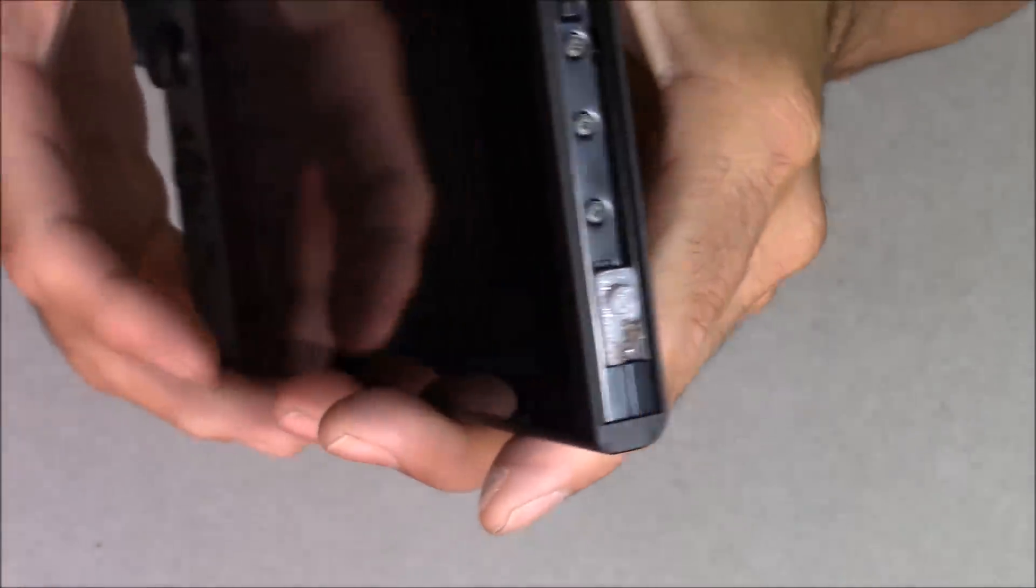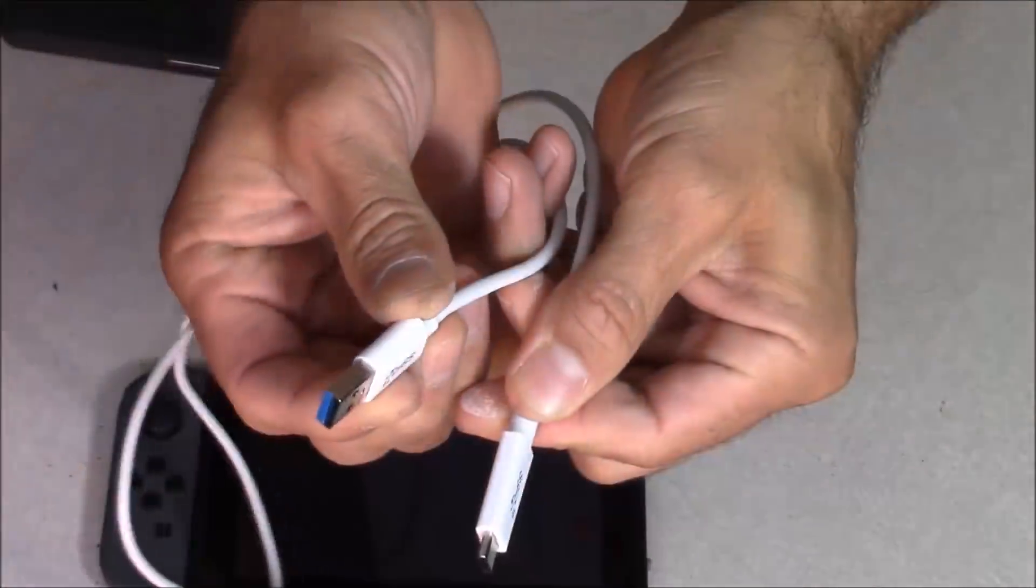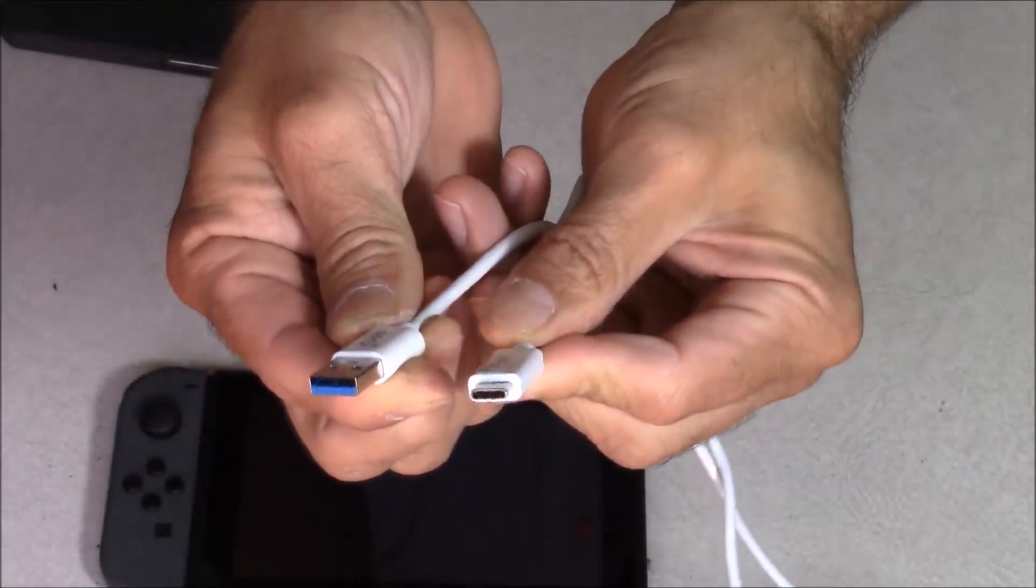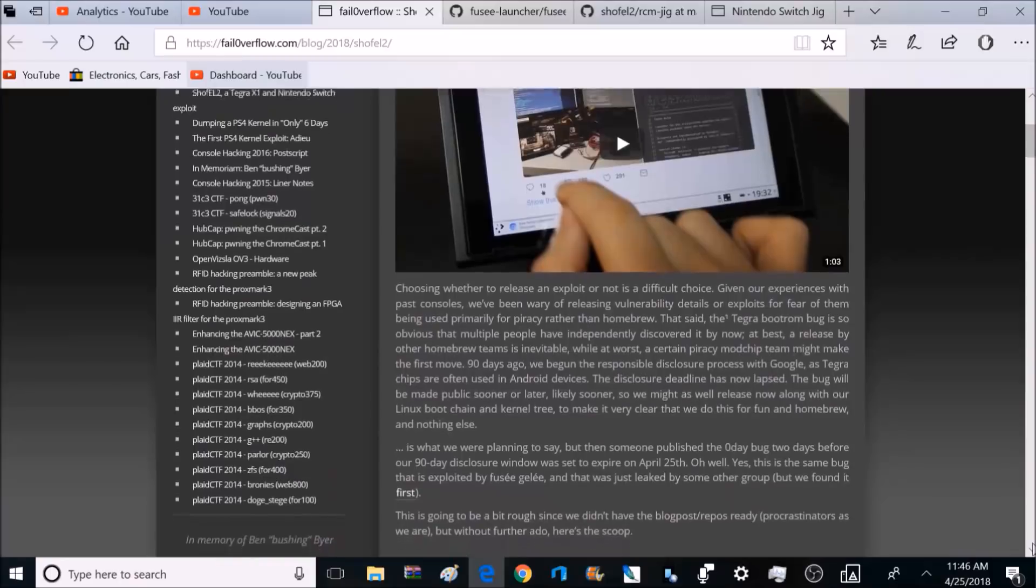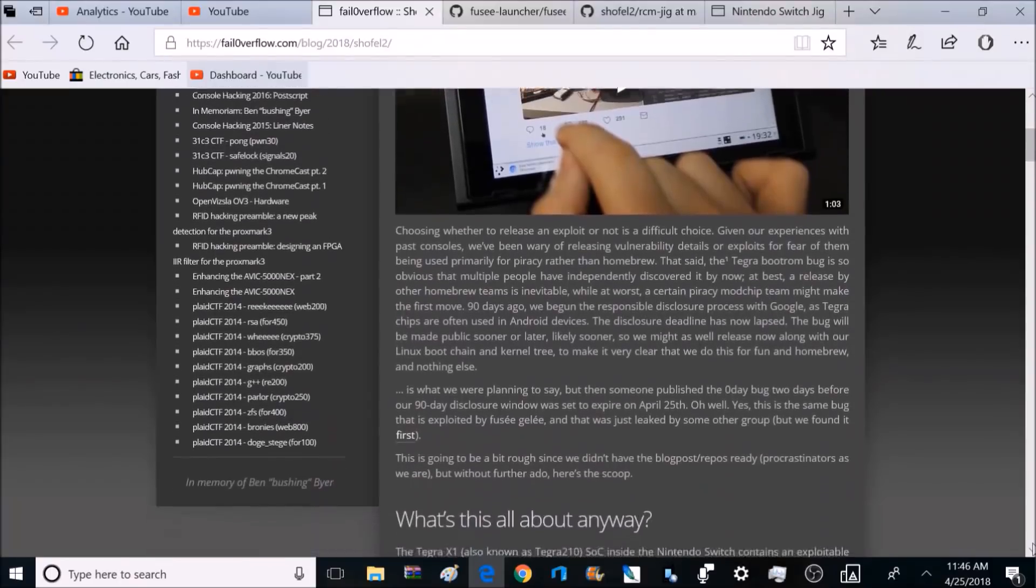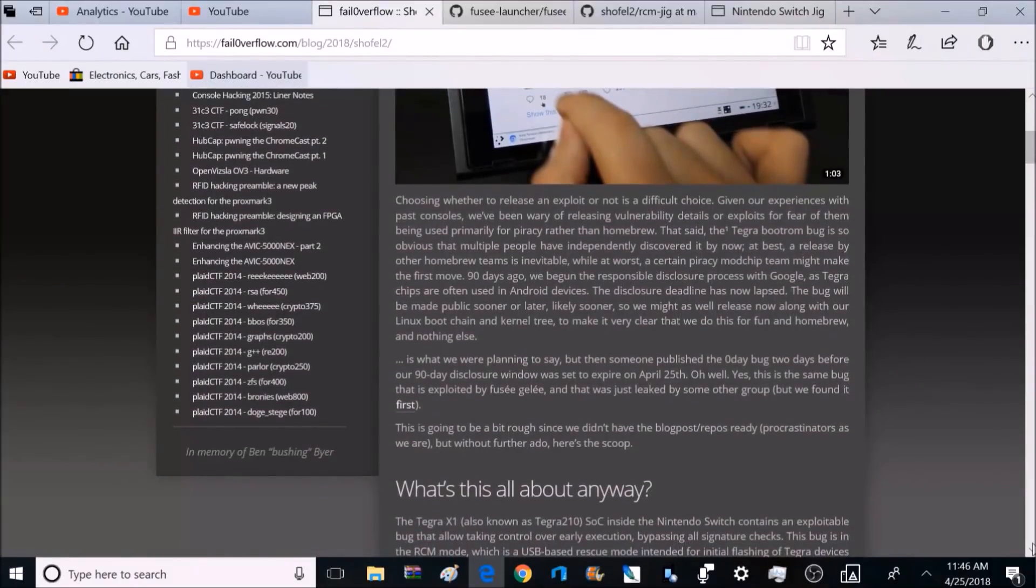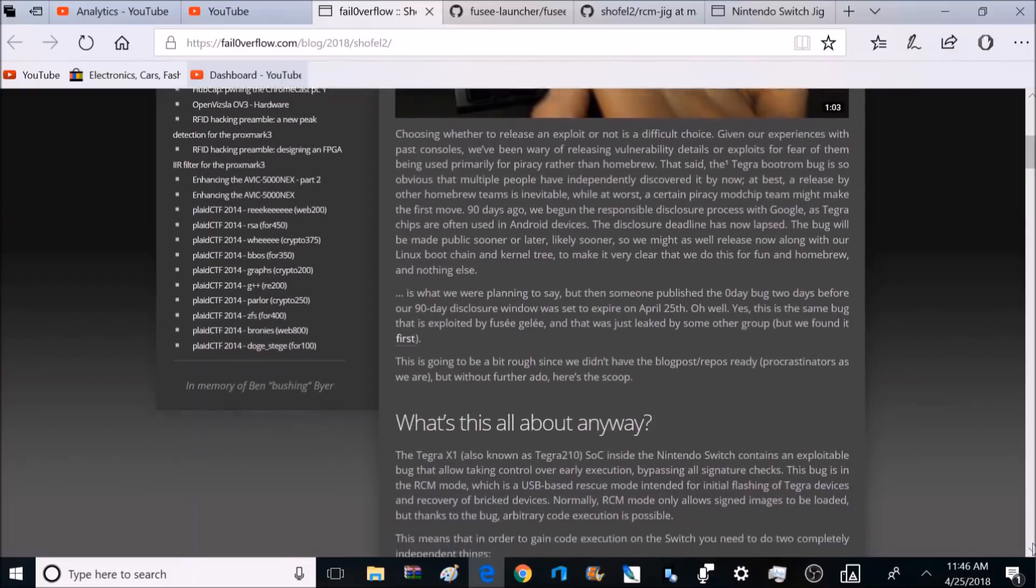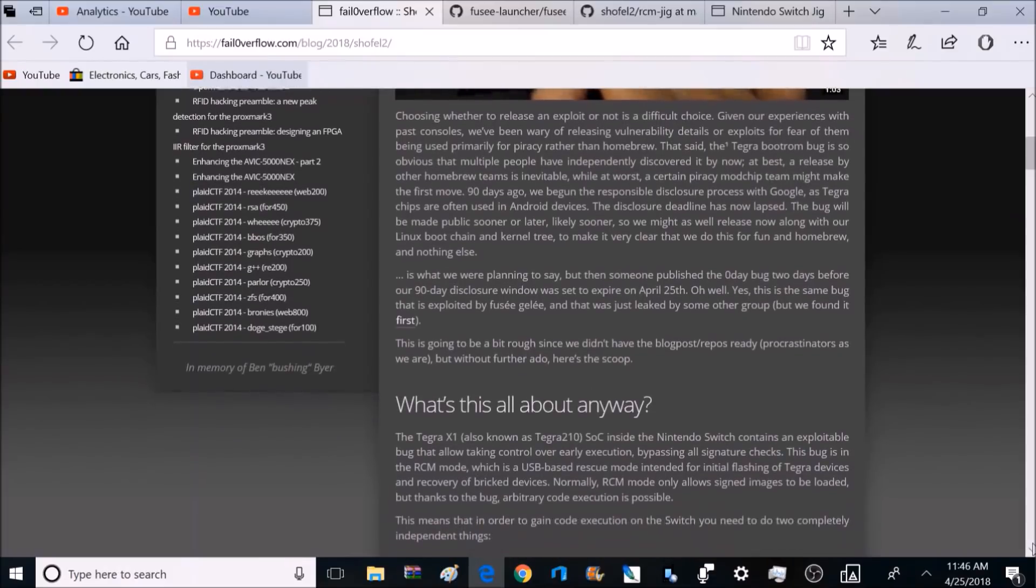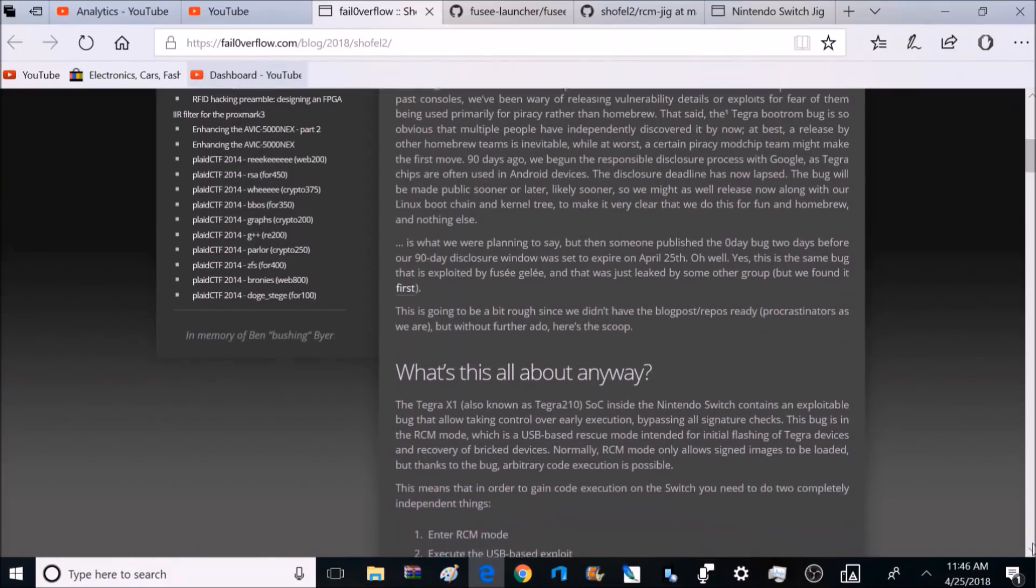After shorting out those two pins, this will allow you to communicate with your computer by attaching a USB-C cable. From that point, you can start installing software and modify the Switch's firmware. And it will allow it to play programs such as Linux and a Dolphin emulator. And both of these have been teased already.